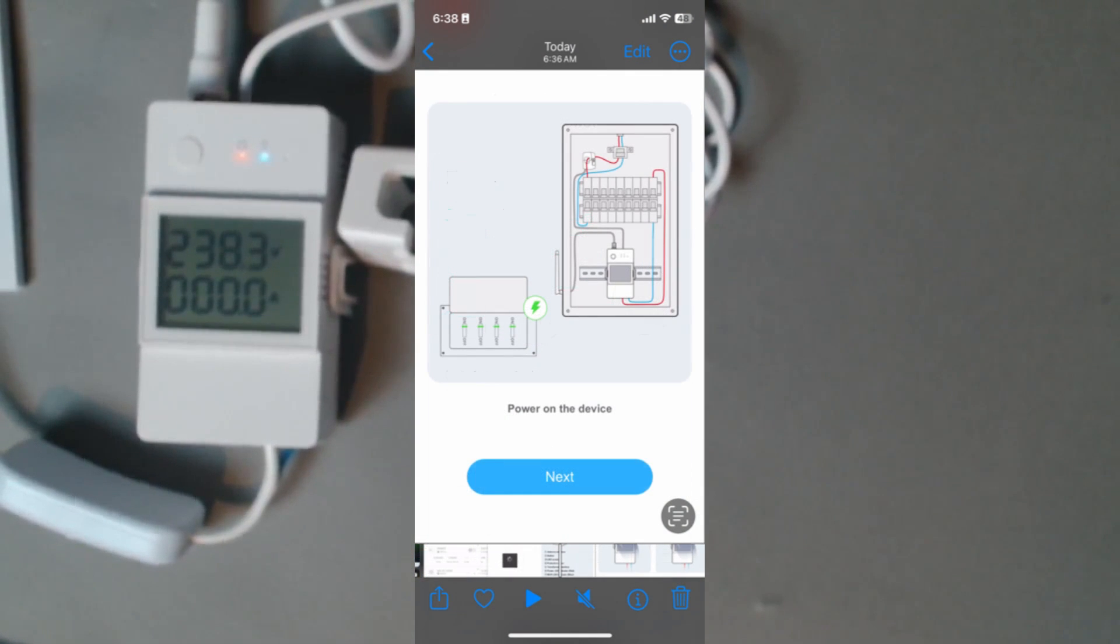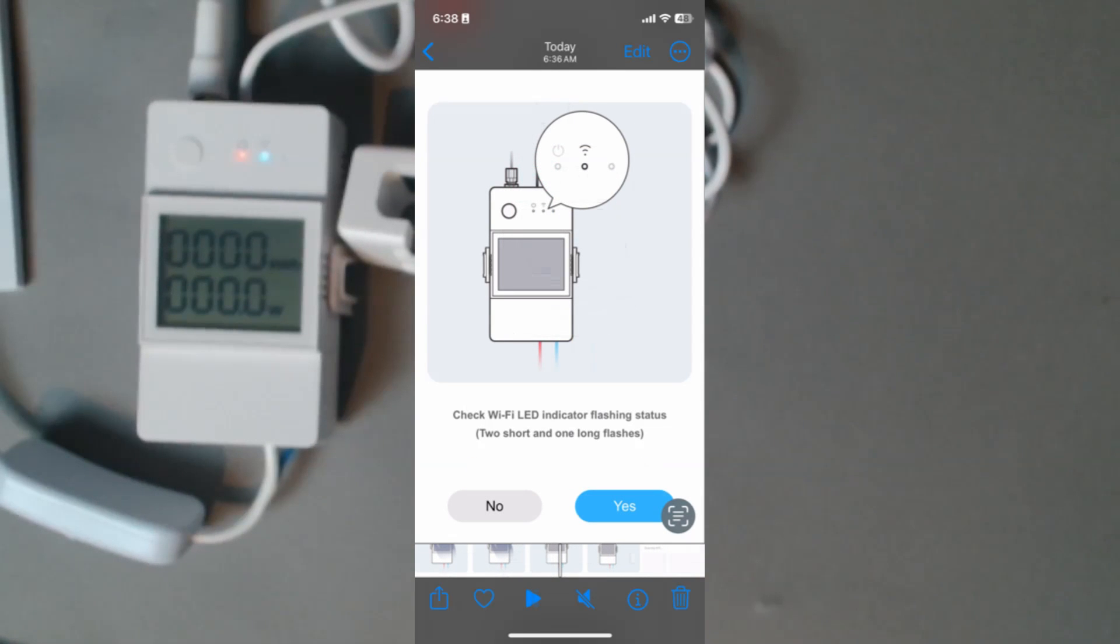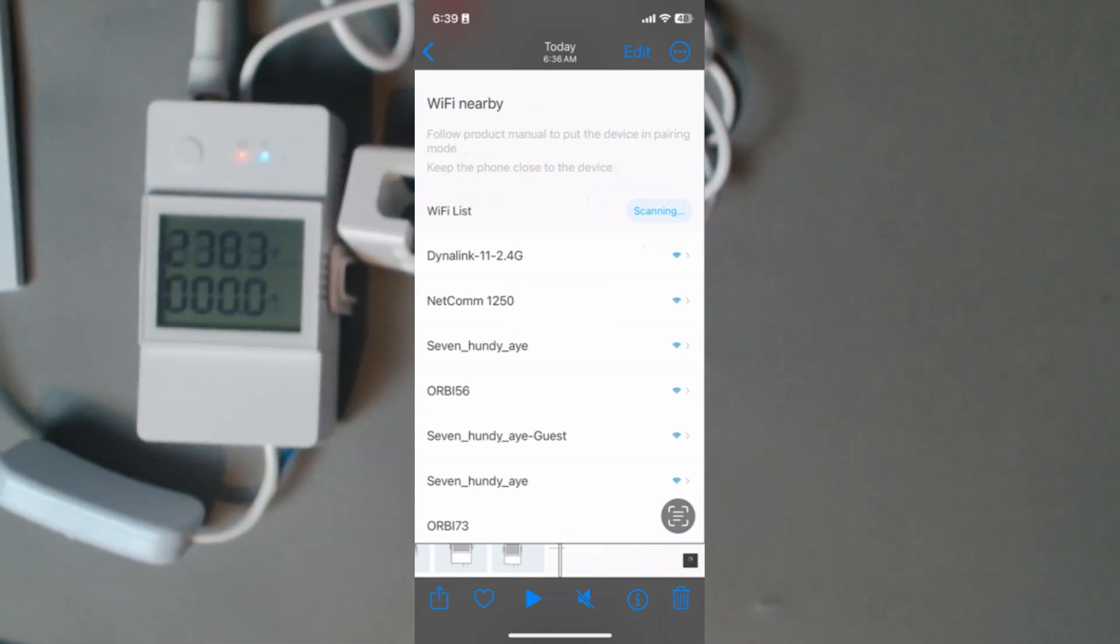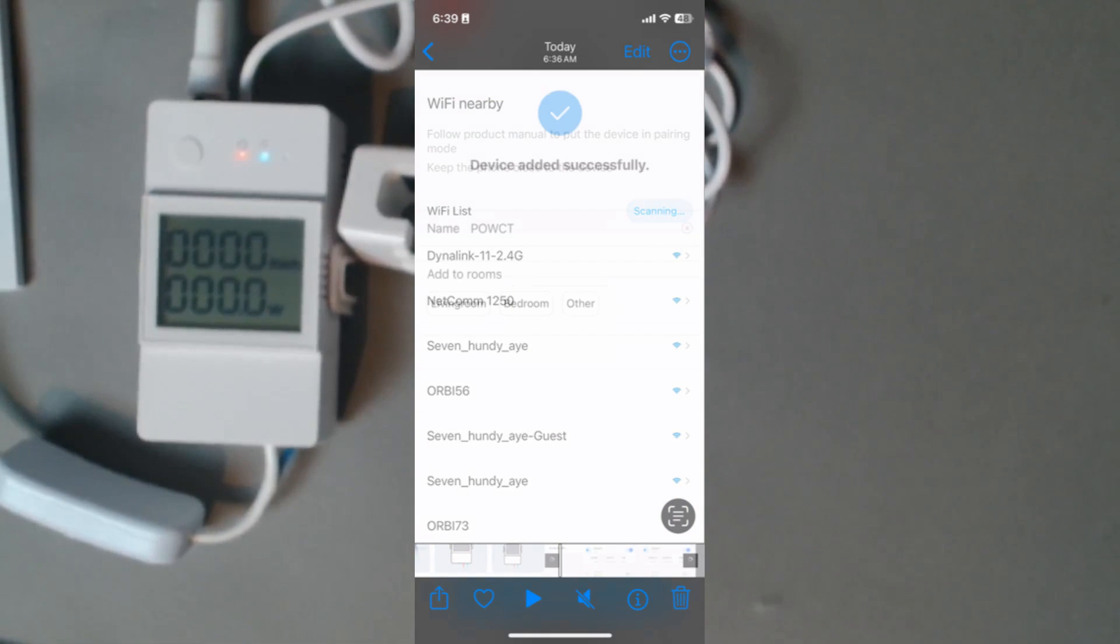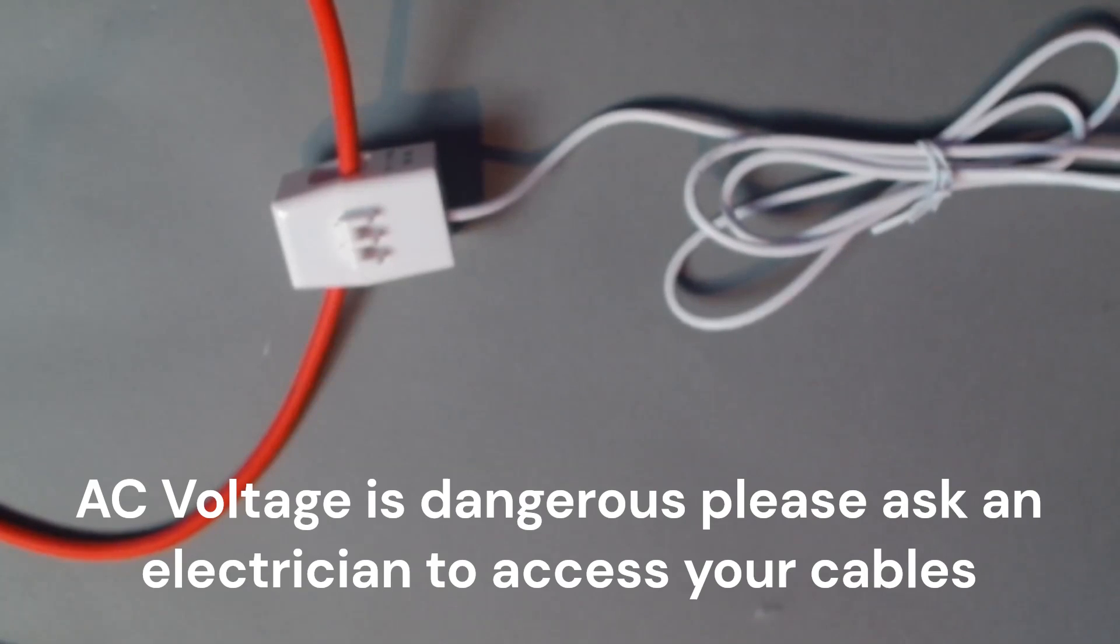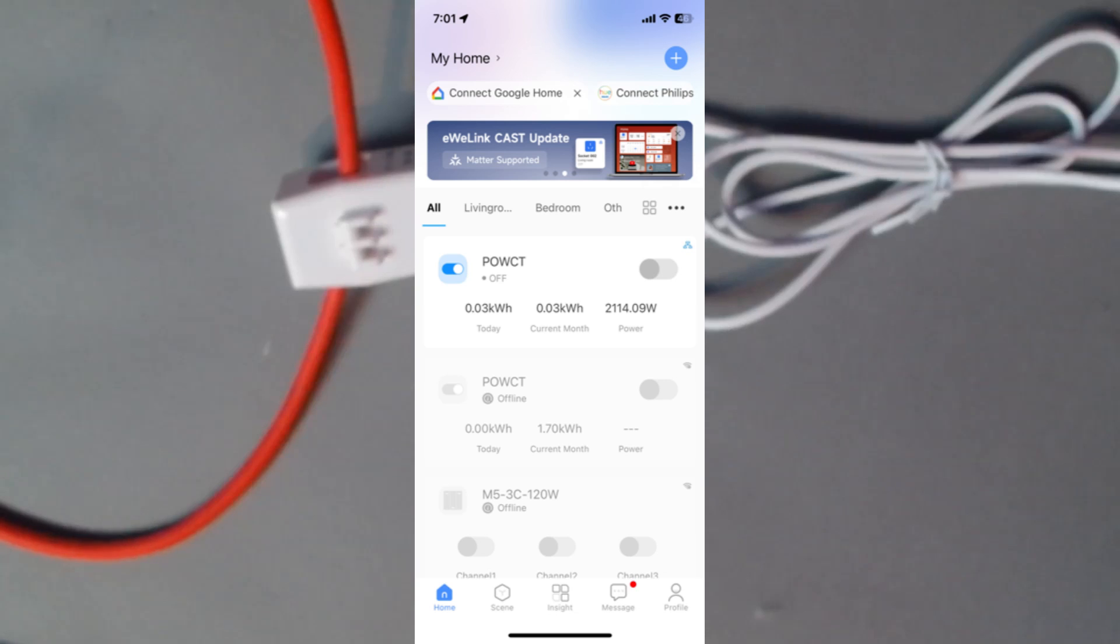Next up we press next and hold the button for five seconds, press next, then we go along, check that the WiFi is flashing. Go yes, it will now connect. It looks at our WiFi, we select our WiFi network, put the code in, and away you go. The device is successfully connected.